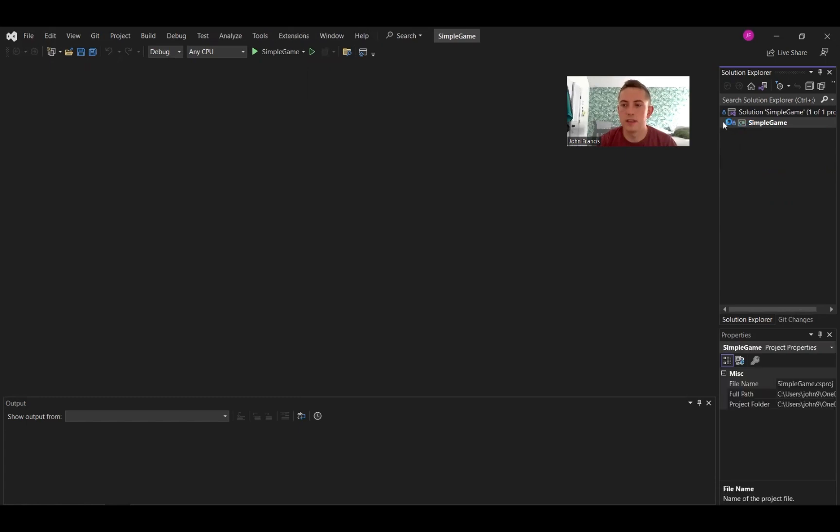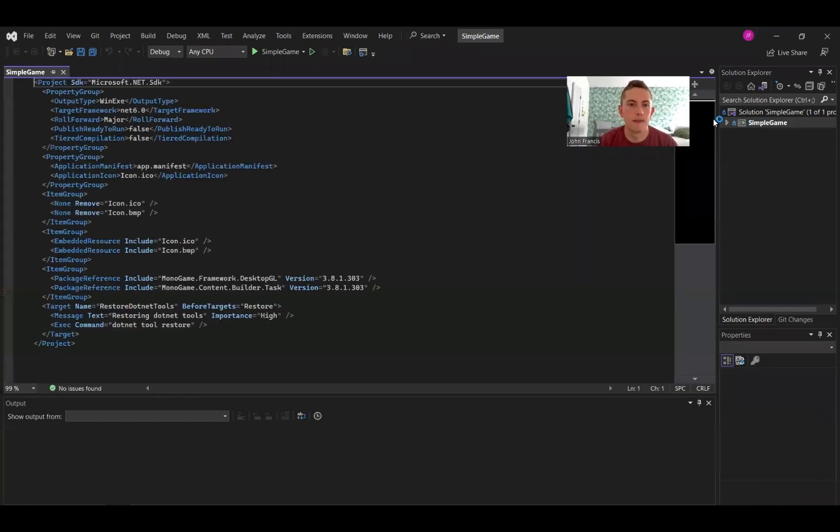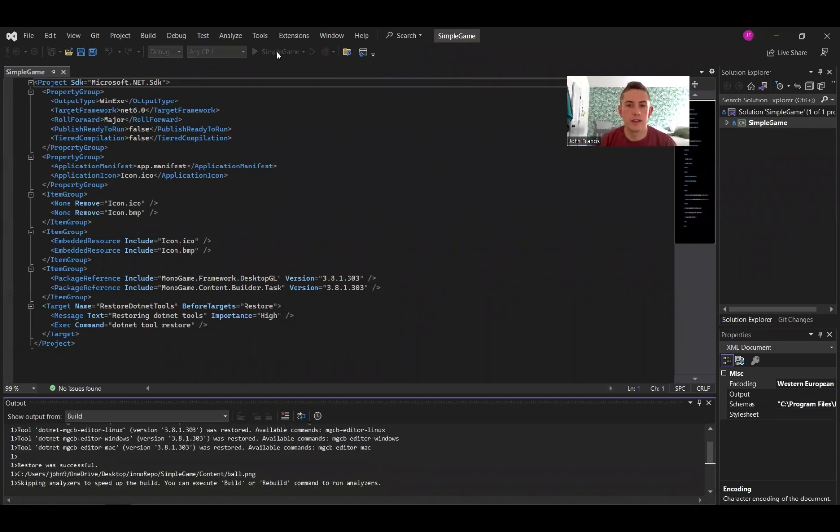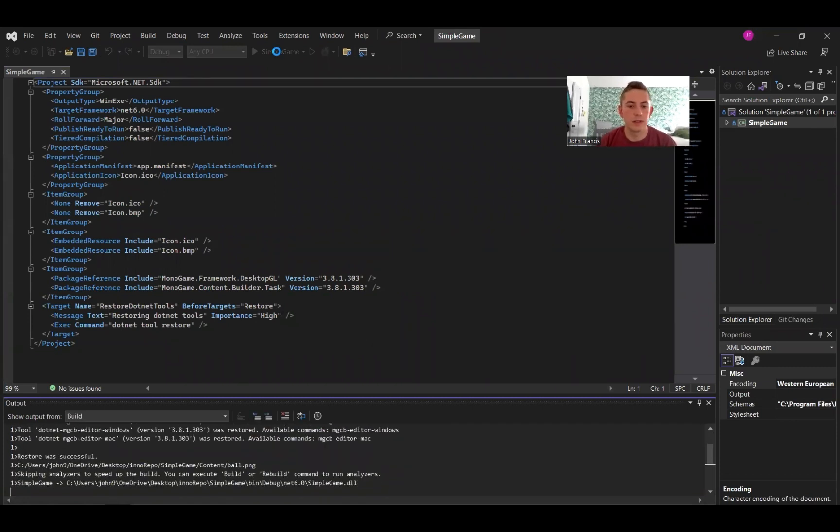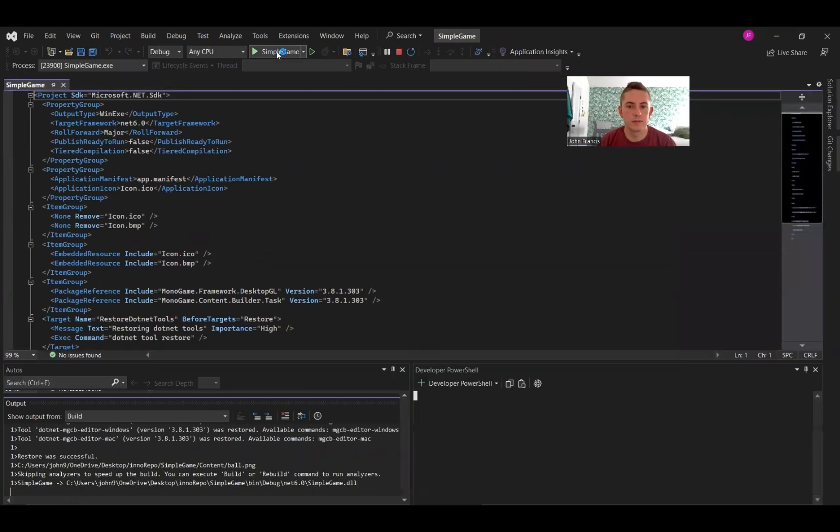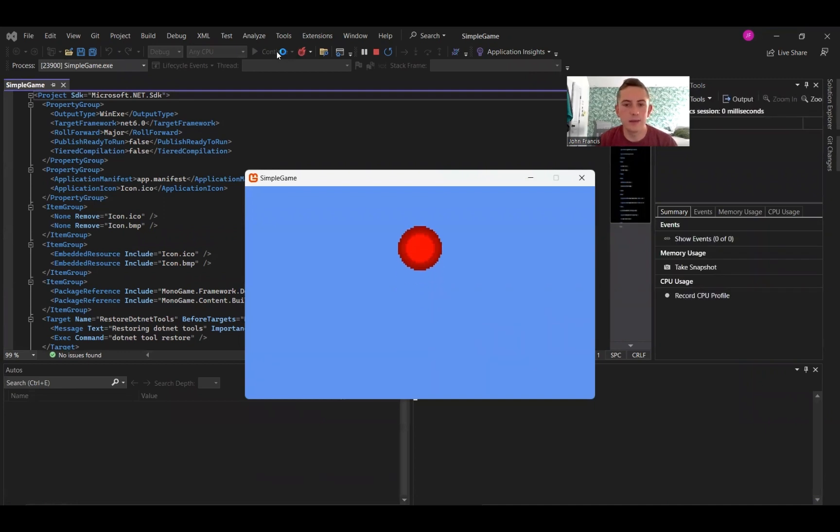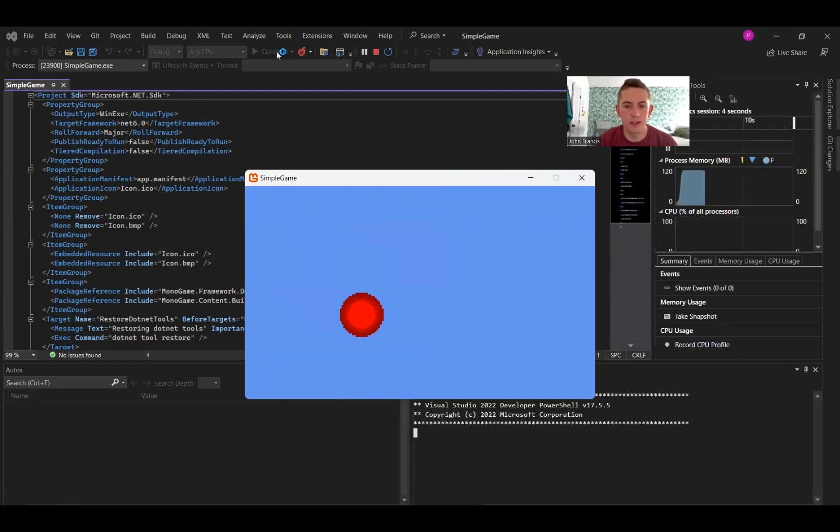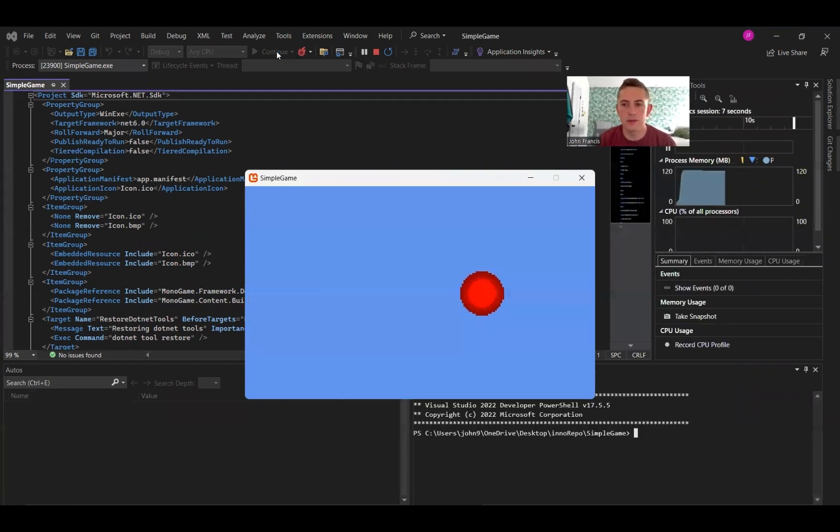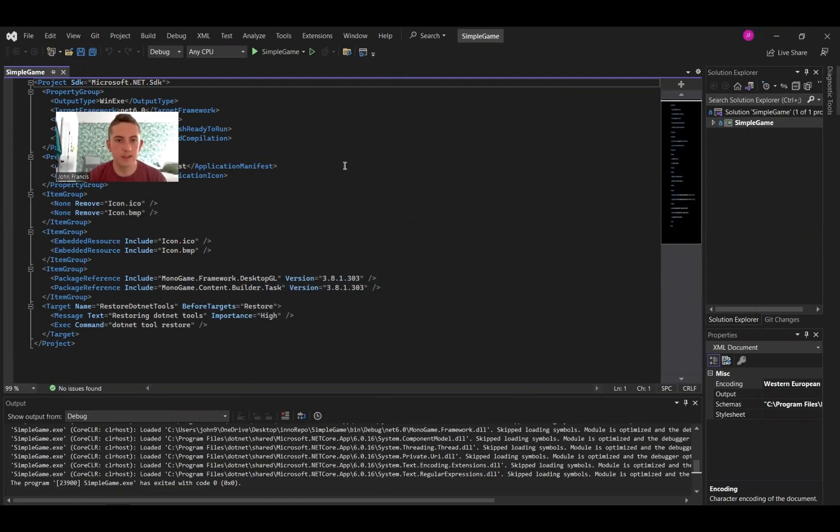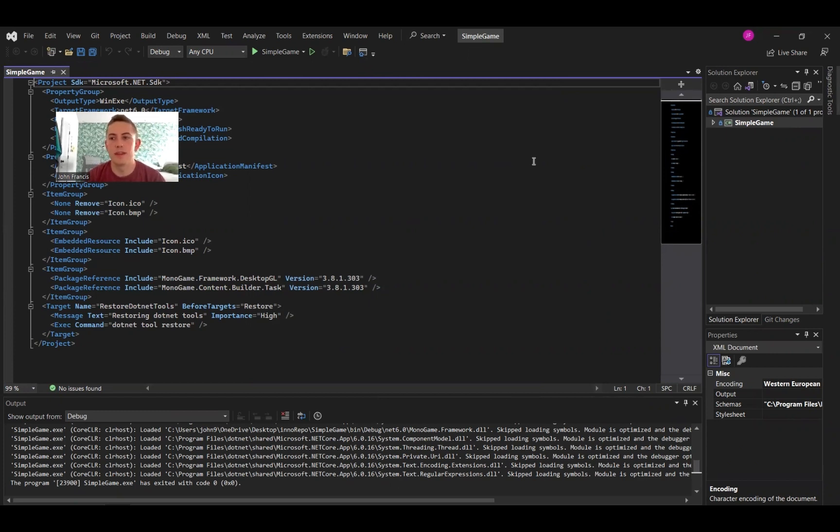So here's the game. If I go ahead and press run, you'll see how it works. So this game, you just move around the screen. Super boring, but just for example purposes, right? Now that we have our game here on Visual Studio, step one is we want to publish our game.